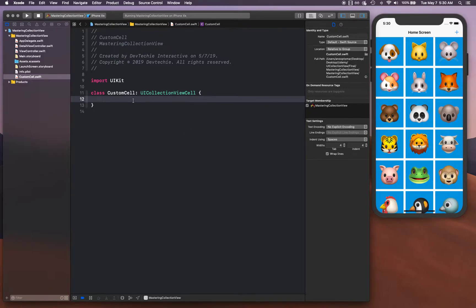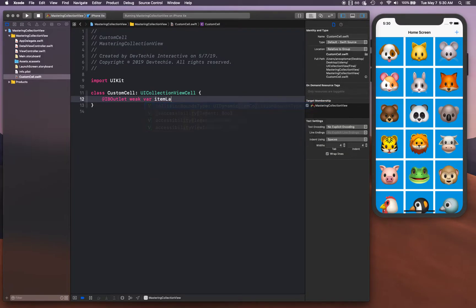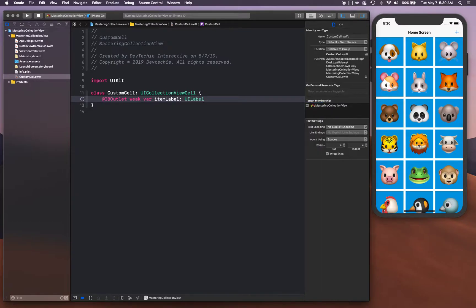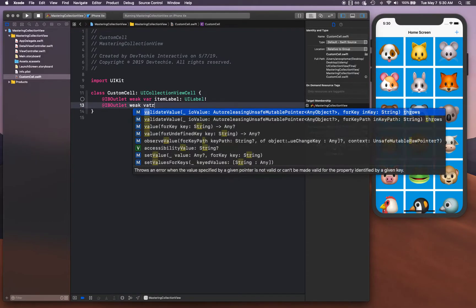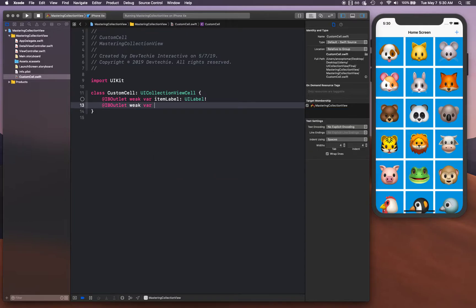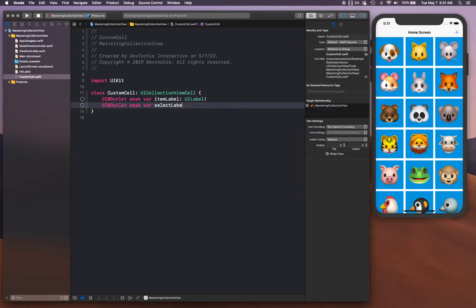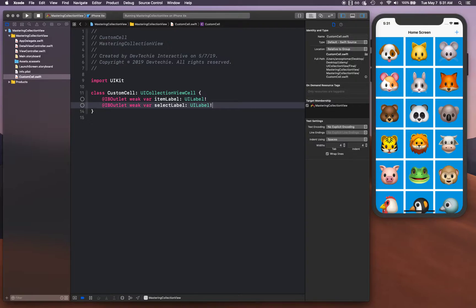Let's create an IBOutlet weak var UI label for the item label. We're gonna need another label for the select label, which is gonna call this. The select label is basically the one that's gonna show the selection. Item label is the label that contains the emoji.